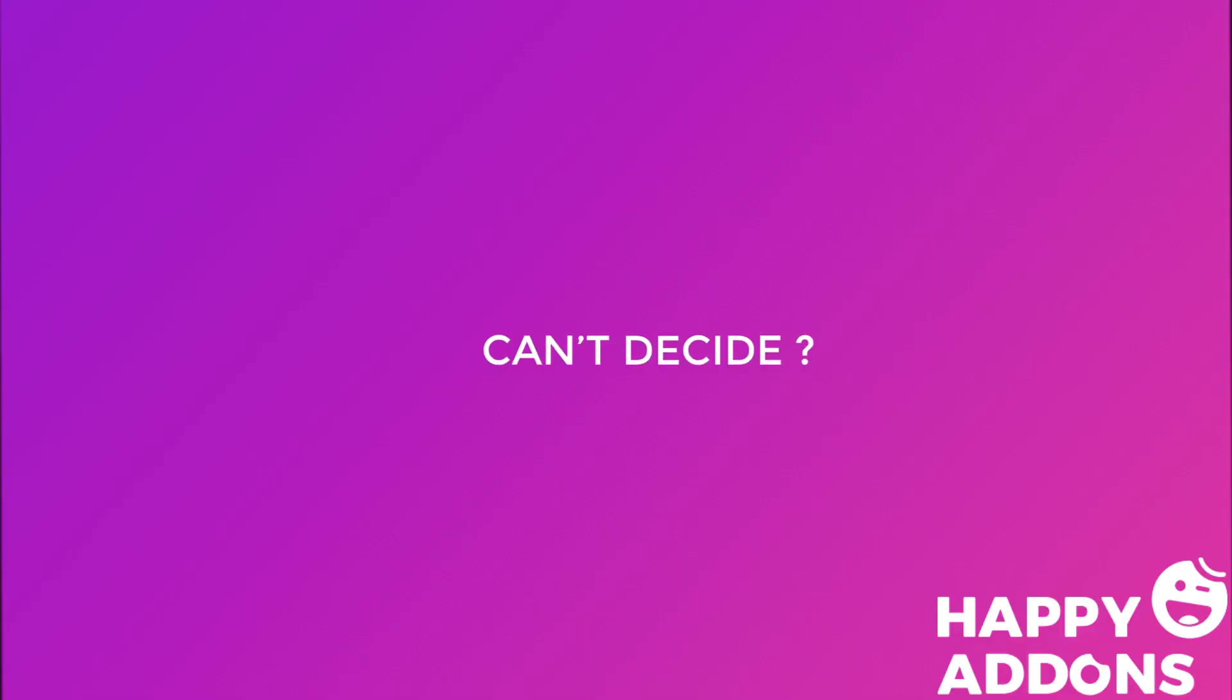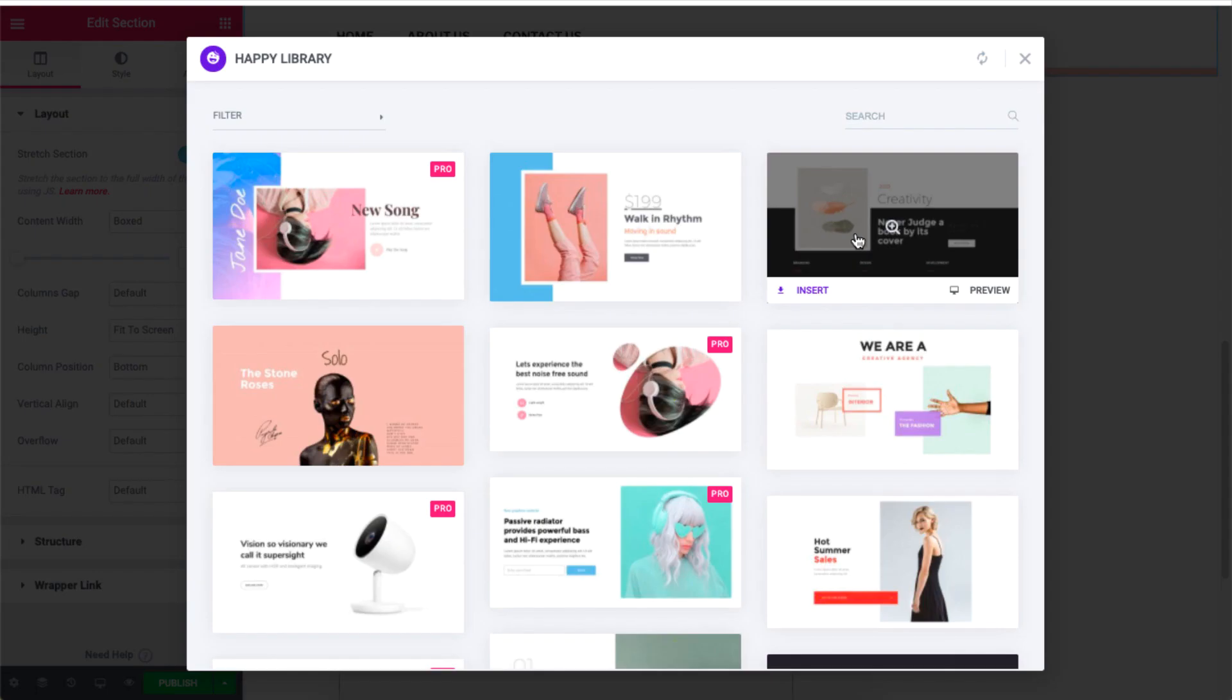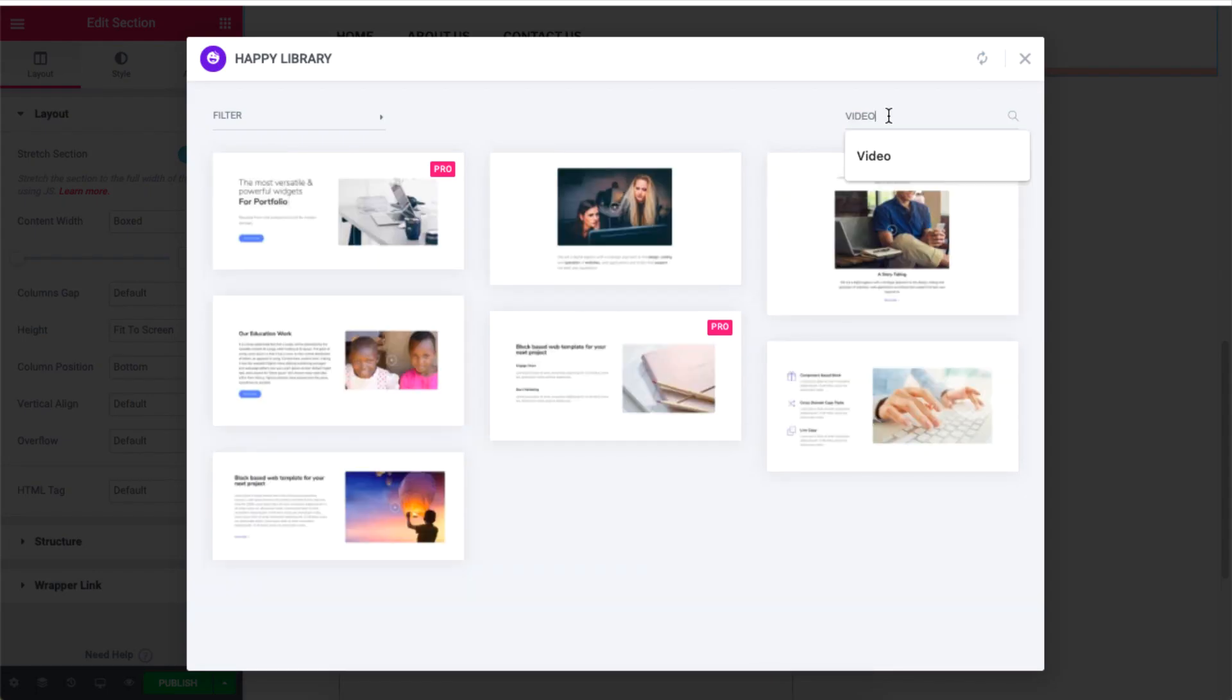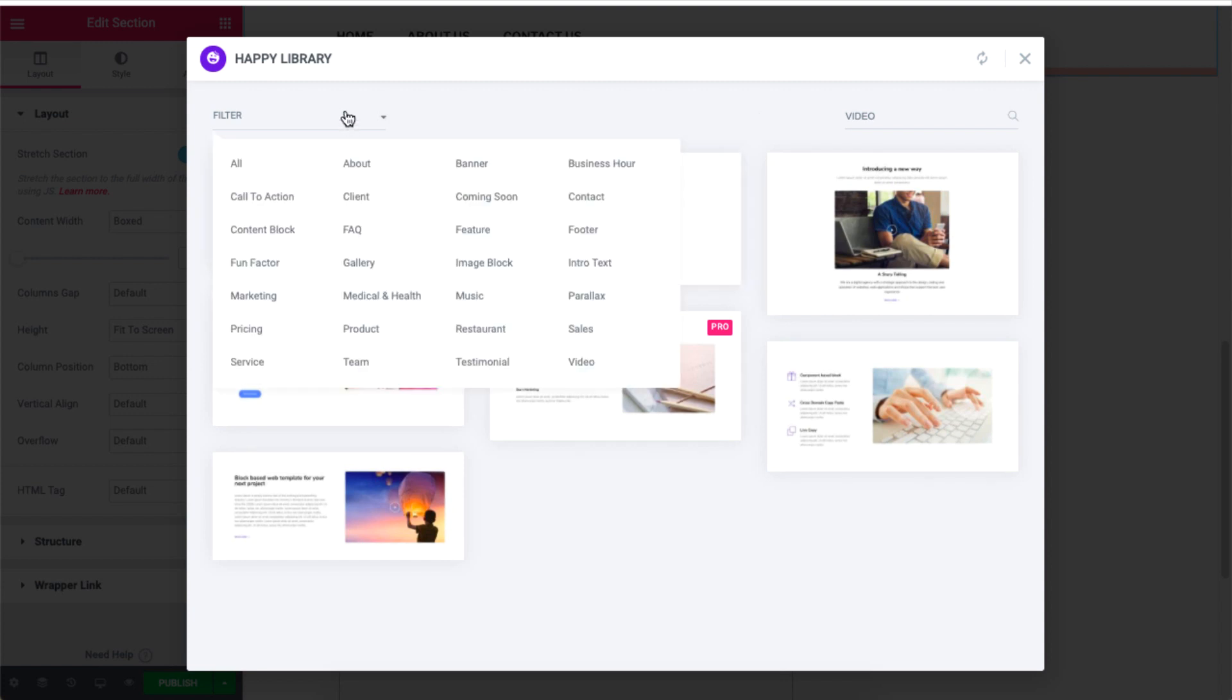It can be hard to choose from a list of 400 blocks of templates, so just type your need to filter designs for your website. You can also click on filter to see the available categories.